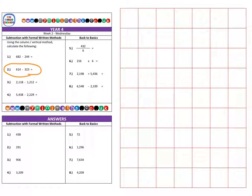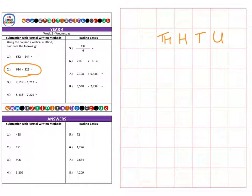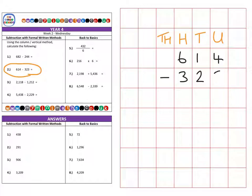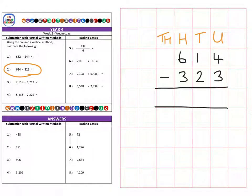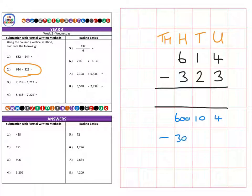Again we have units, tens, hundreds, and thousands. We have six hundred and fourteen subtract three hundred and twenty-three. Splitting that into its different columns we have six hundred, a single ten, and four — for six hundred and fourteen — and we're subtracting three hundred and twenty-three.